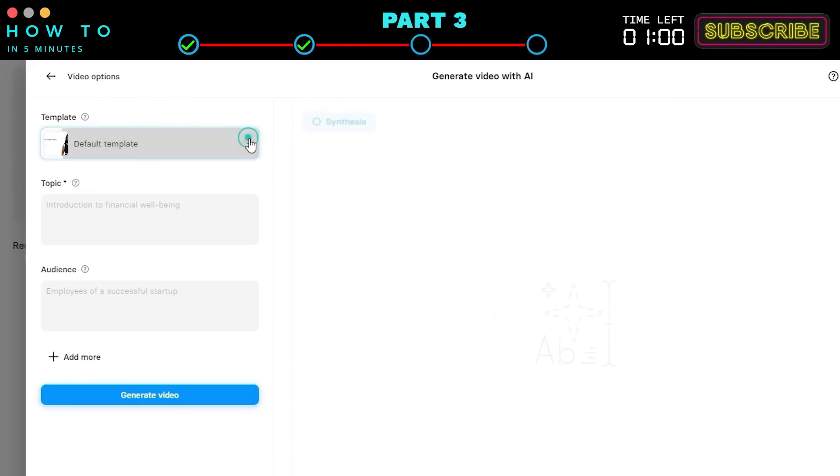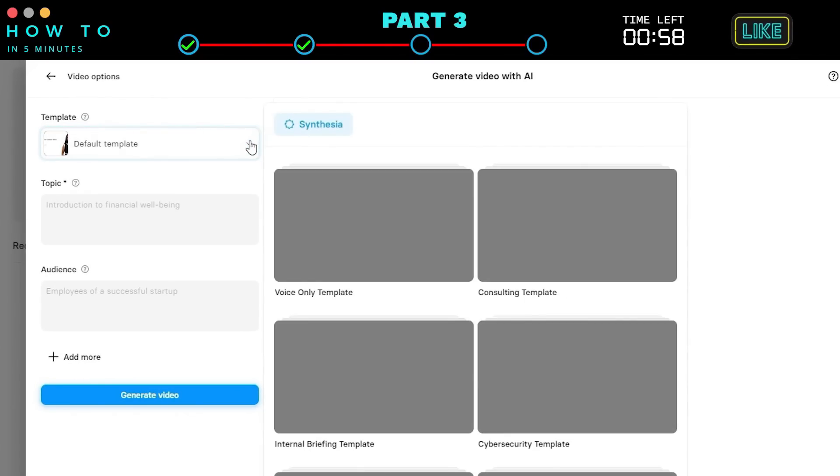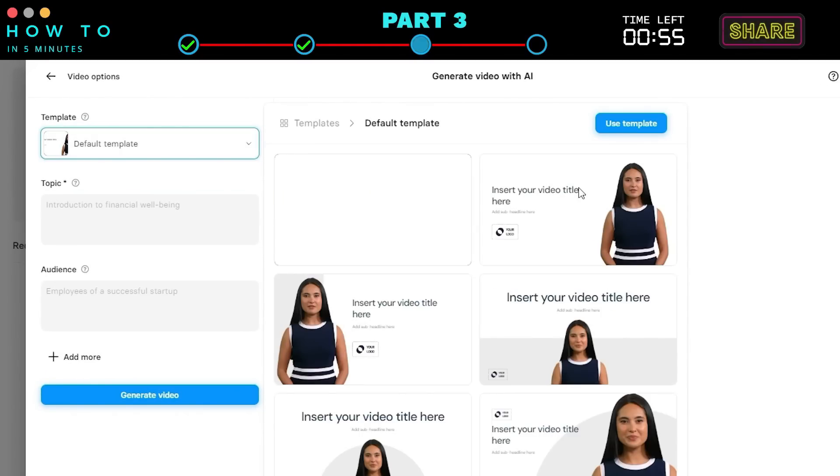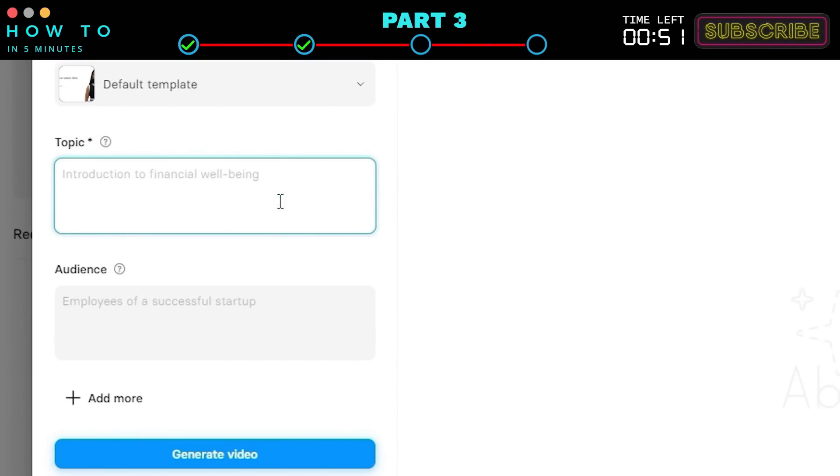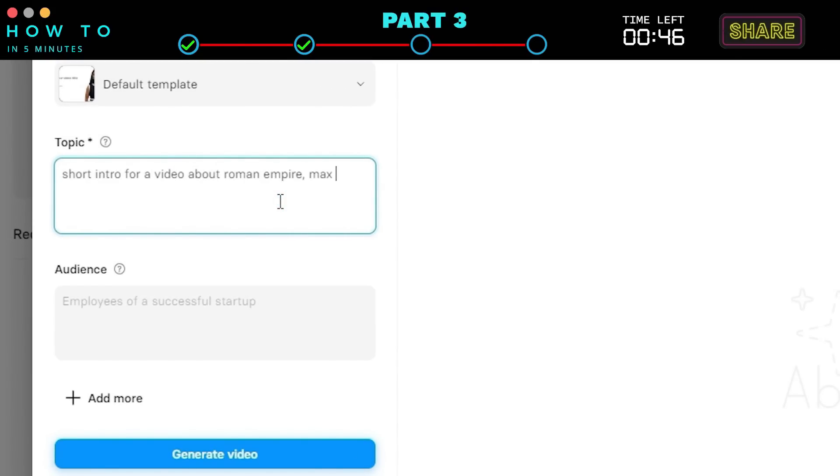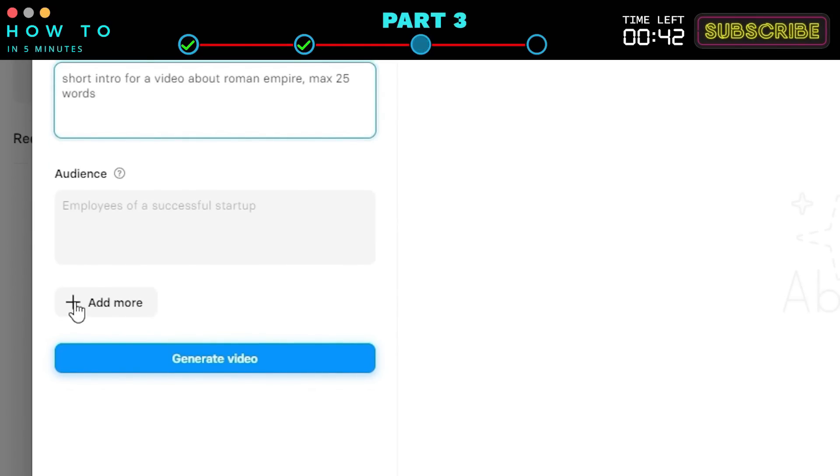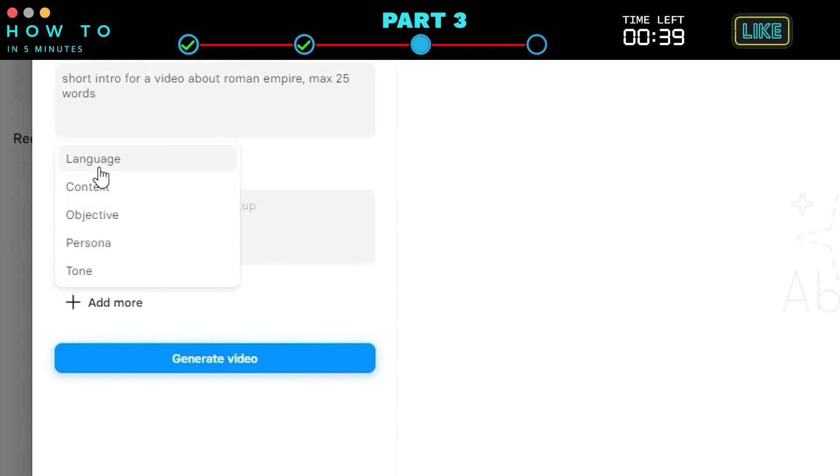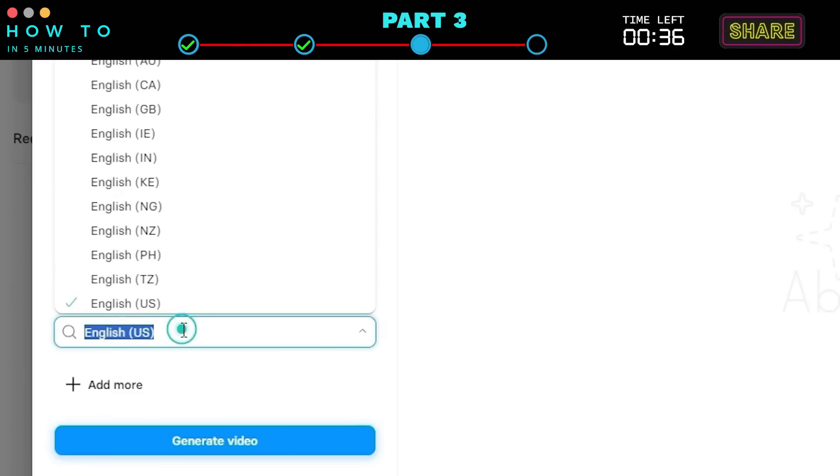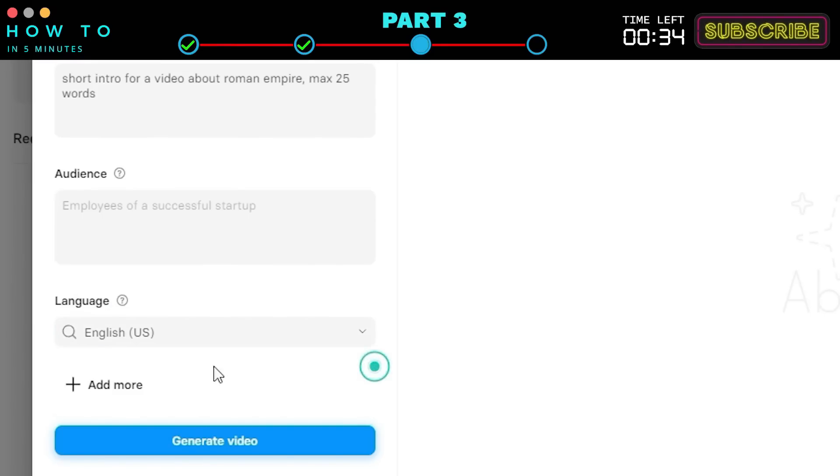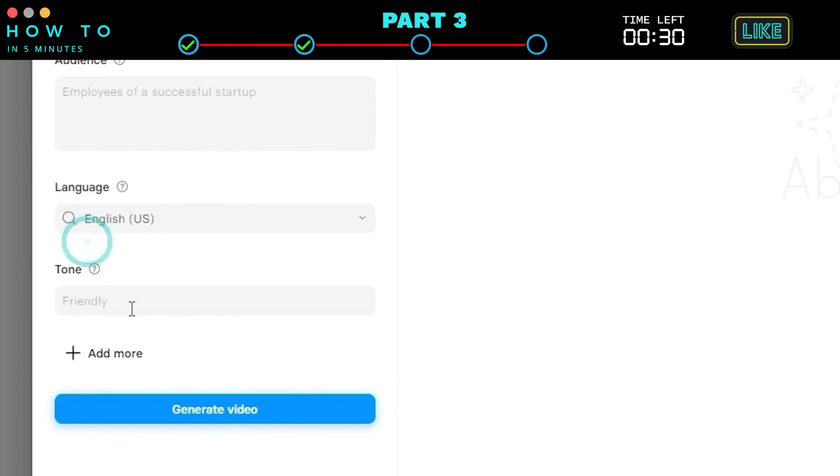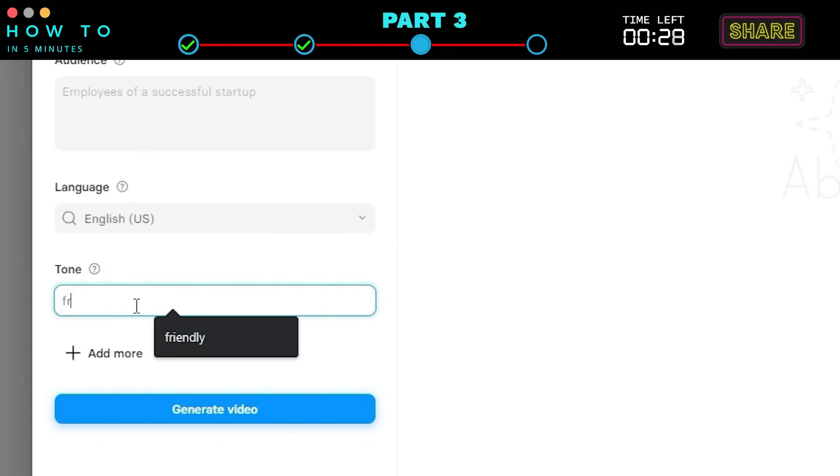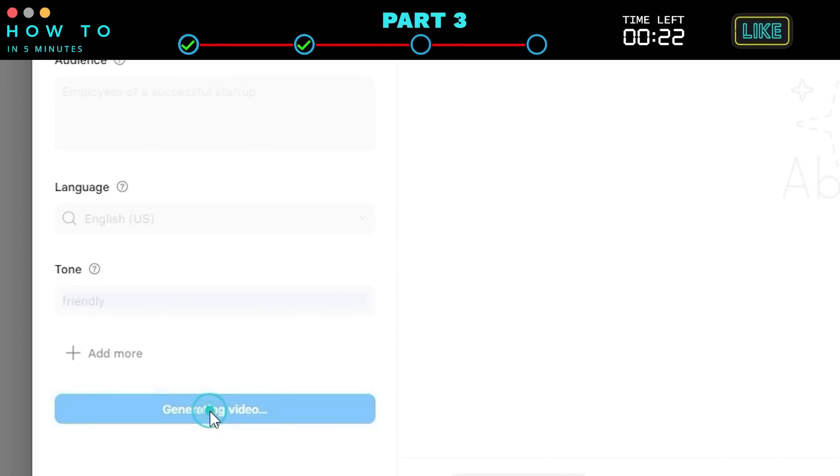Select your video template from the Template menu. Write your topic in the Topic Input and add a target audience if needed. For more specific options, click Add More. Click Language and set your desired language. Click Add More again to customize the tone. In this example, I'm using a friendly tone. Click Generate Video to start generating your AI script.